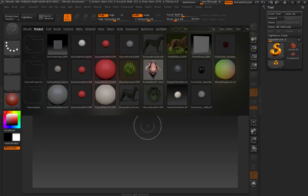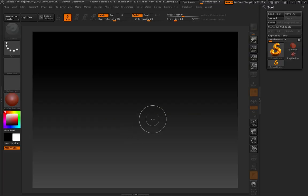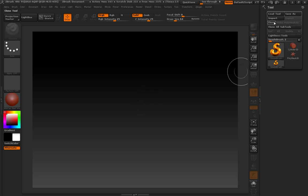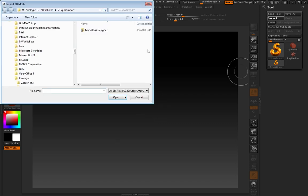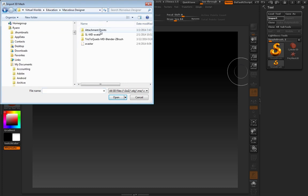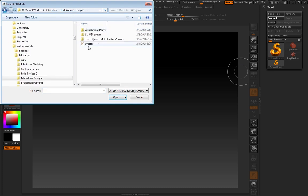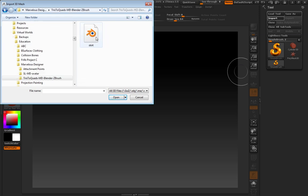So now we're in ZBrush. I'm going to press the comma to remove the lightbox. I'm going to select Import. And it's going to open up in your Export Import directory for Pixelogic. I've created a shortcut here to my tutorial directory because I'm lazy, but normally you would use this area to browse to where you kept your skirt.obj file that you exported out of Marvelous Designer. I'm going to select my skirt file. I'm going to press Open.